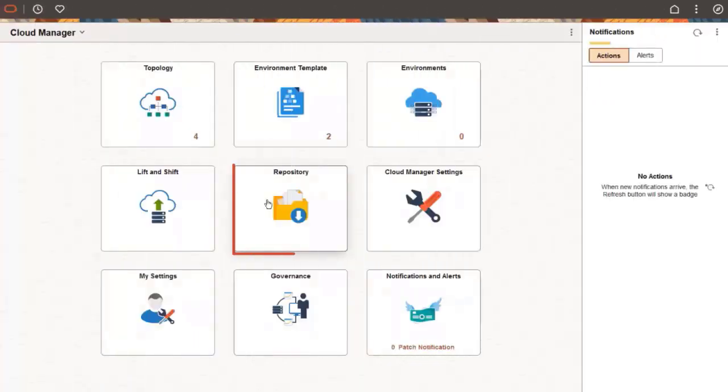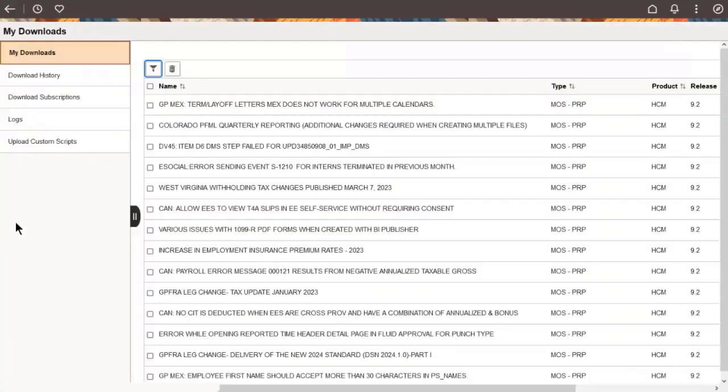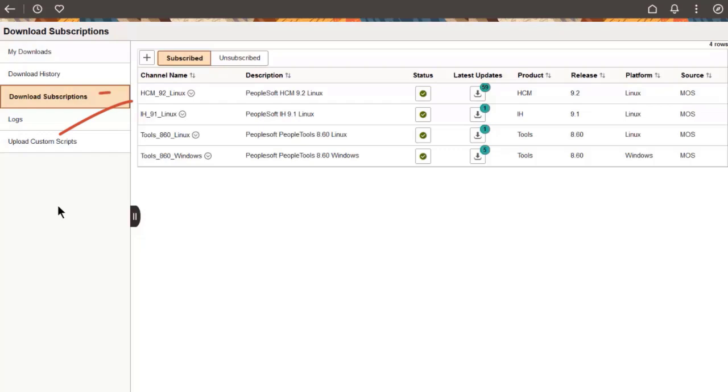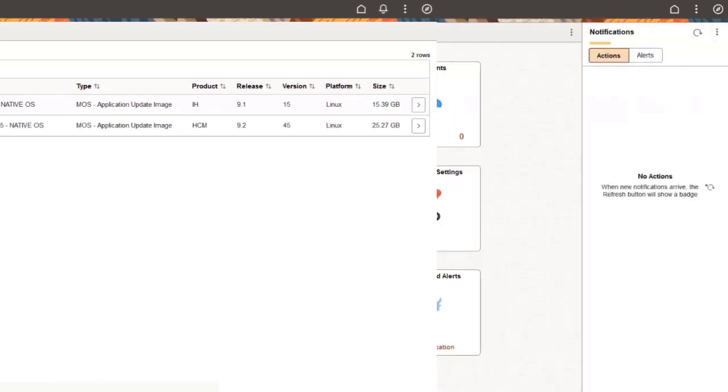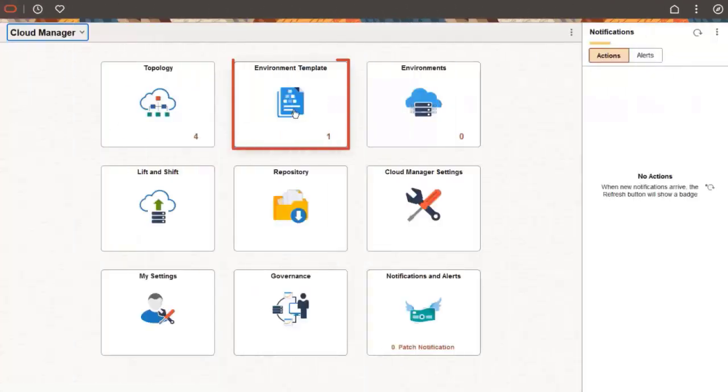Go to the repository and ensure that there is a download subscription for the image you want to provision, such as HCM. On the My Downloads page, verify that the image is available in the repository.